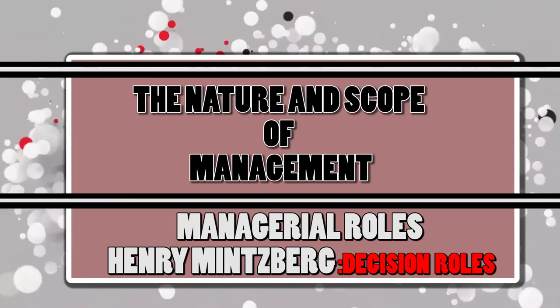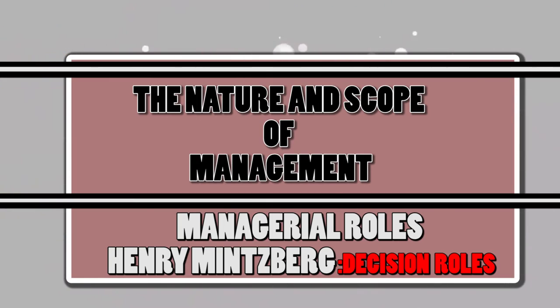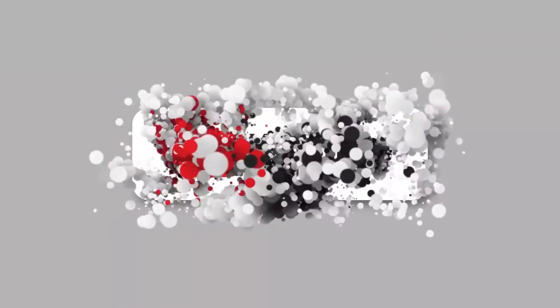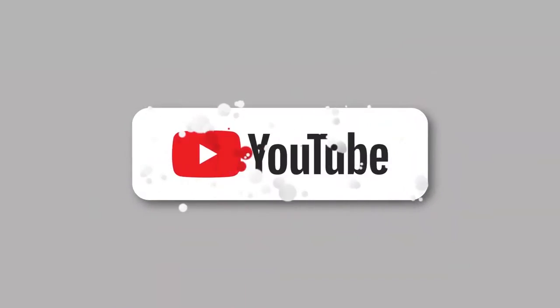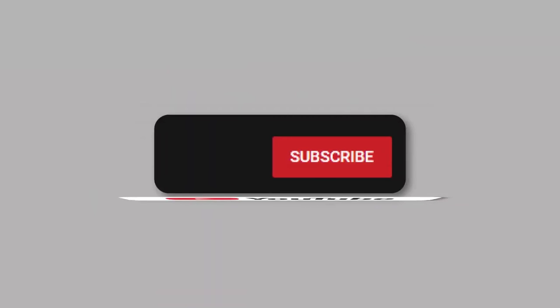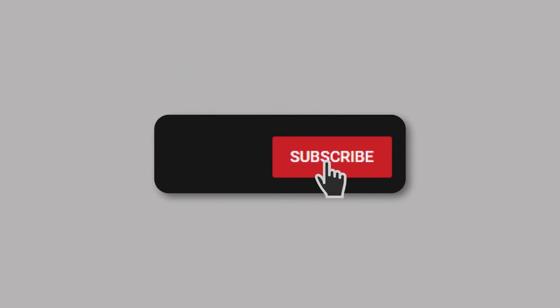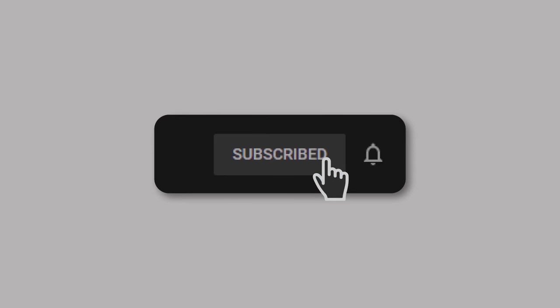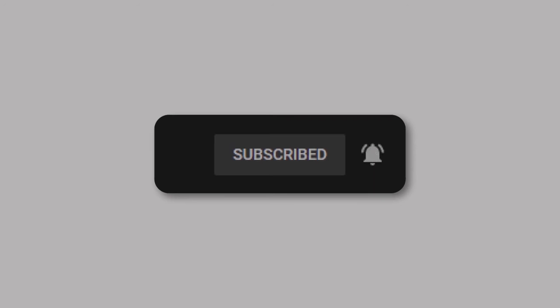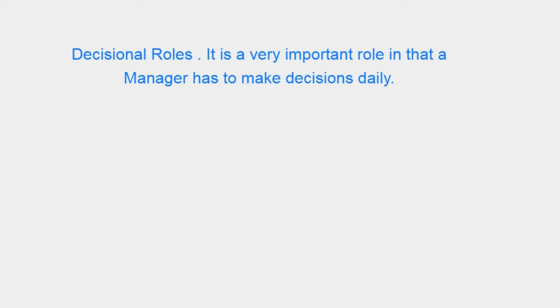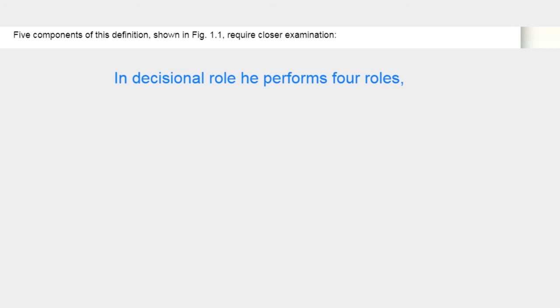Decisional Roles. It is a very important role in that the manager has to make decisions daily. In decisional role he performs four roles.